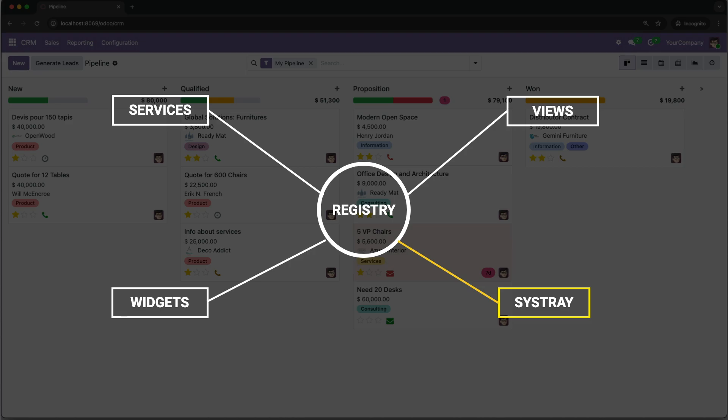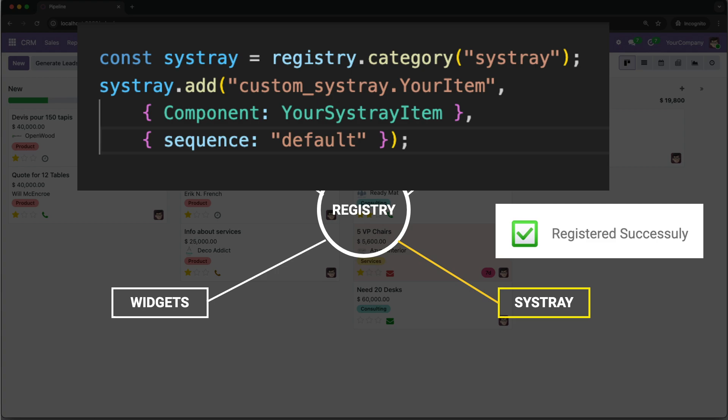So, to add our own icon, we don't hack the core code. Instead, we politely tell Odoo, hey, I have a new user interface component, and we register it in the official Sistray category. Odoo then sees it and automatically adds it to the top bar. It's clean, modular, and the correct way to do it.